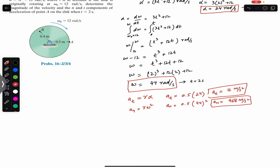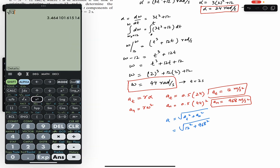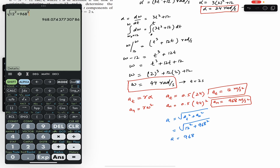The resultant acceleration is found using the Pythagorean theorem: a = √(a_t² + a_n²) = √(12² + 968²), which gives approximately 968.07, so approximately 968.1 meter per second squared.